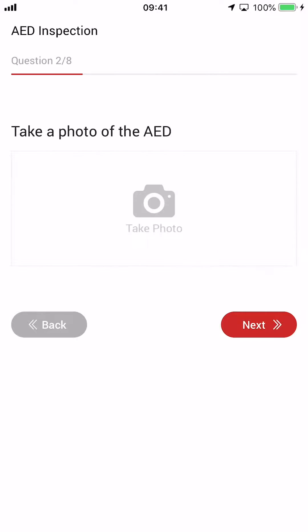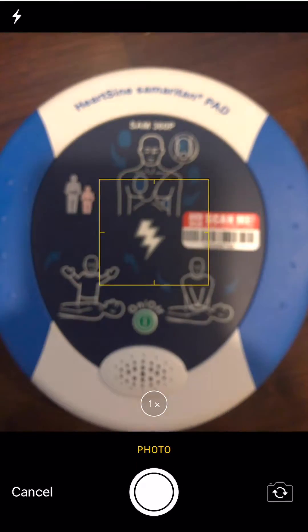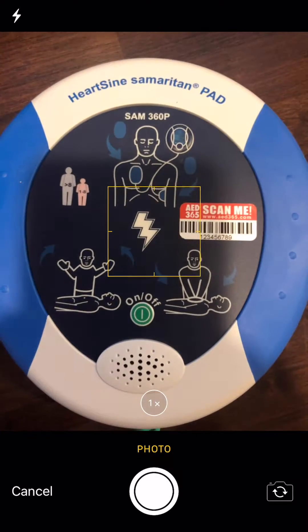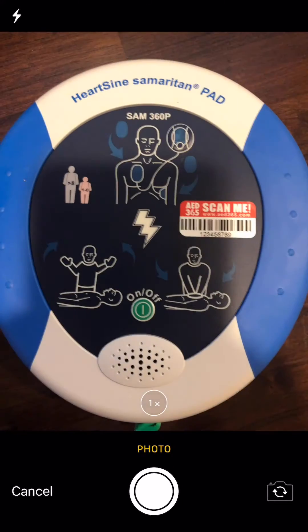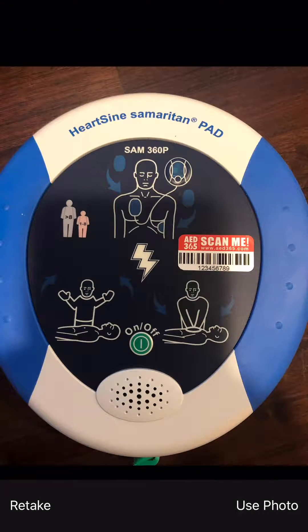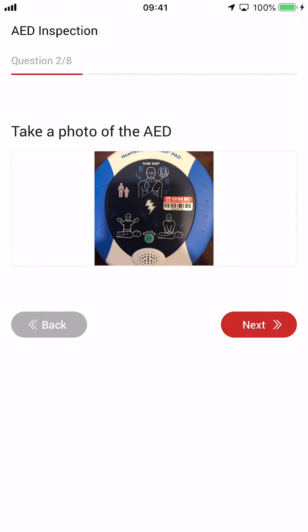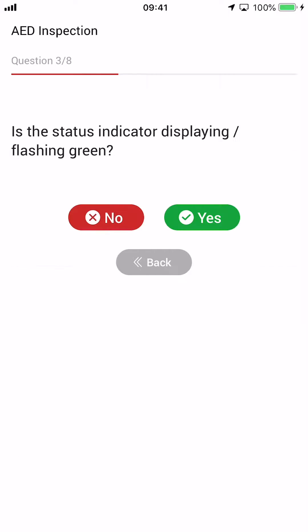Tap Next to take a photo of the AED. Choose either from your camera or the gallery and then upload a picture of the entire AED.